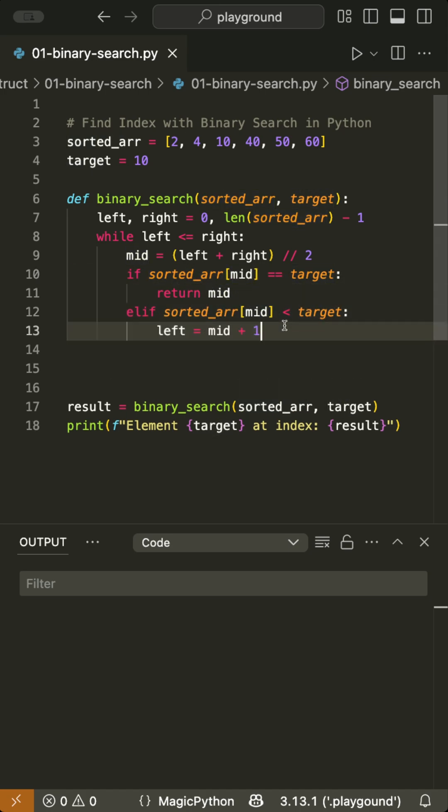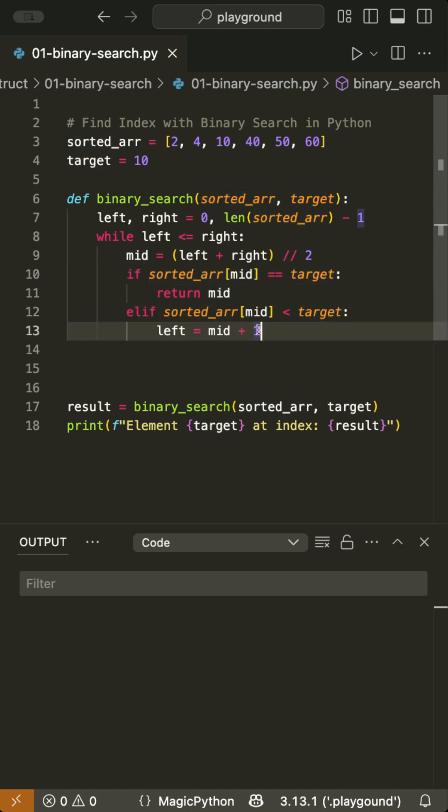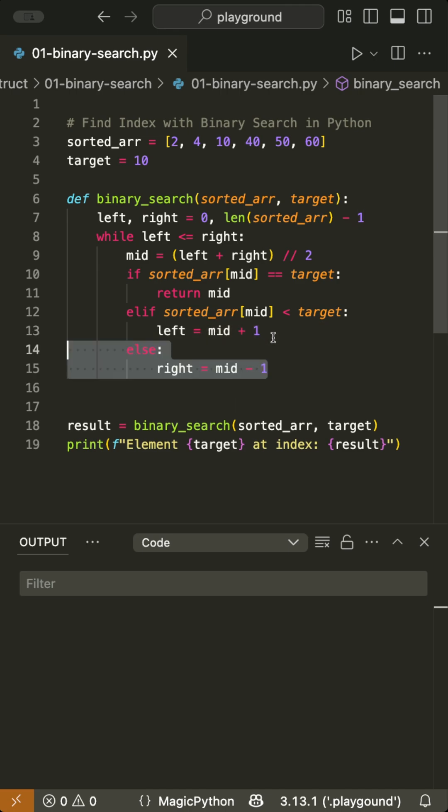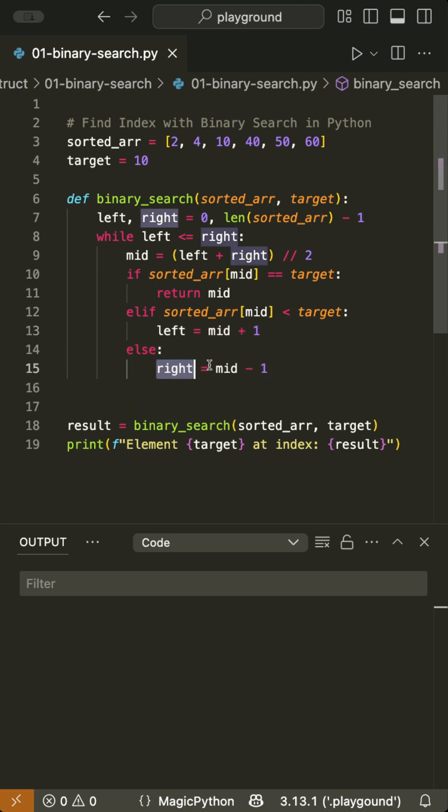If the target is greater than the middle element, search the right half by saying left is now mid plus one. If the target is less, search the left half, we say right is now mid minus one.